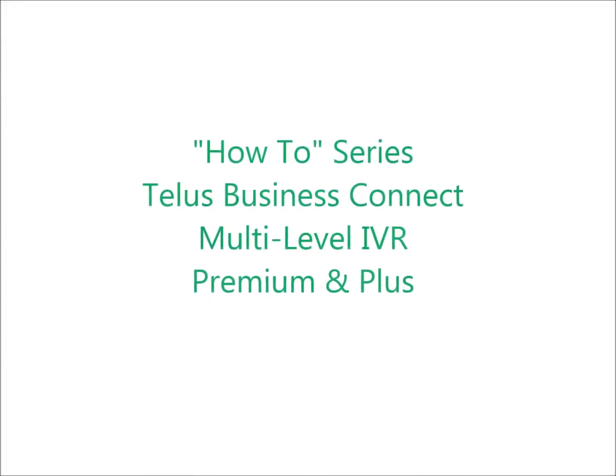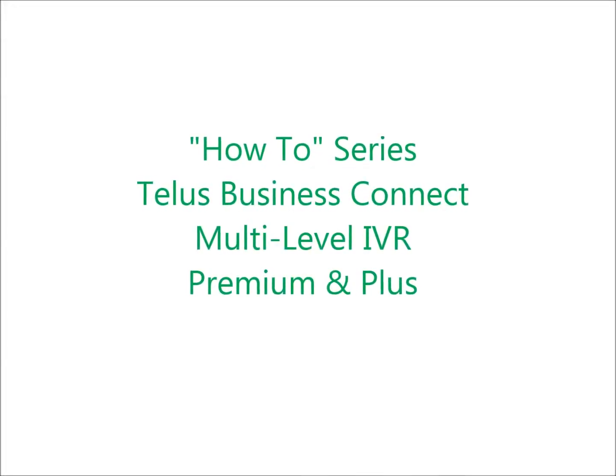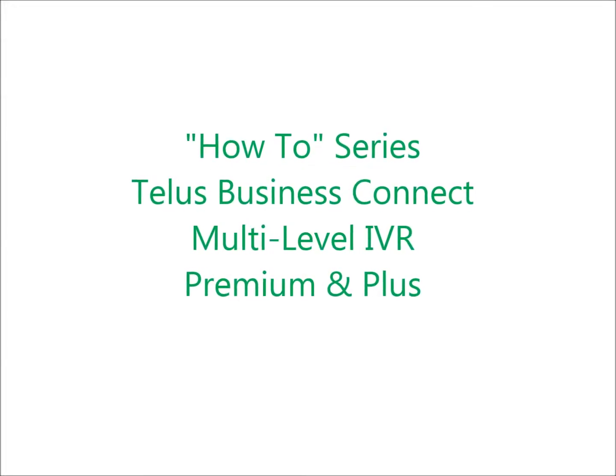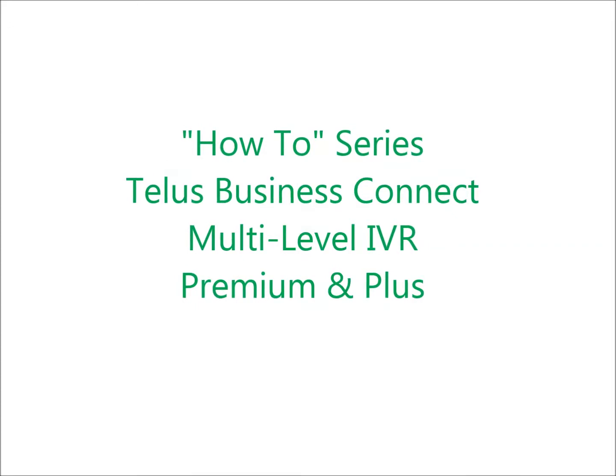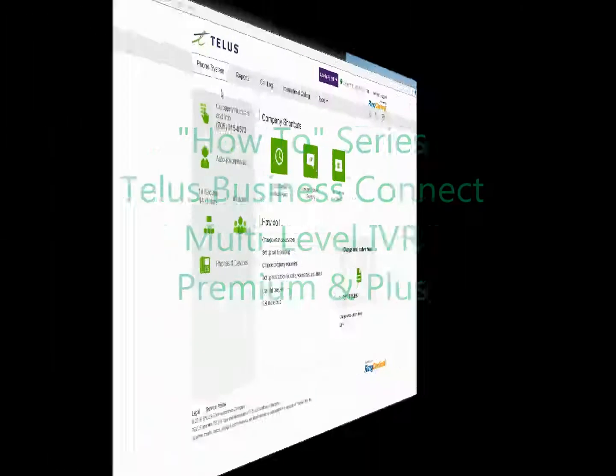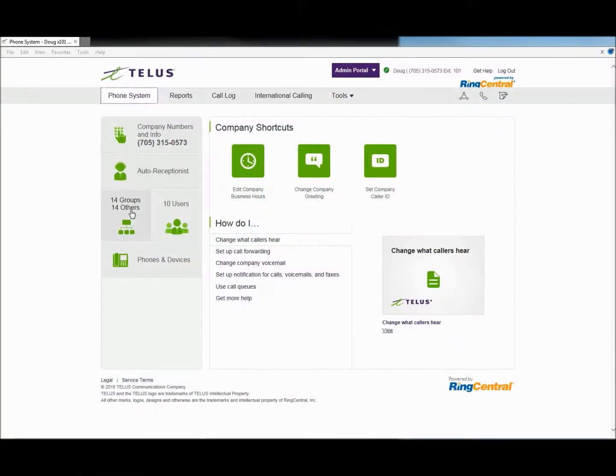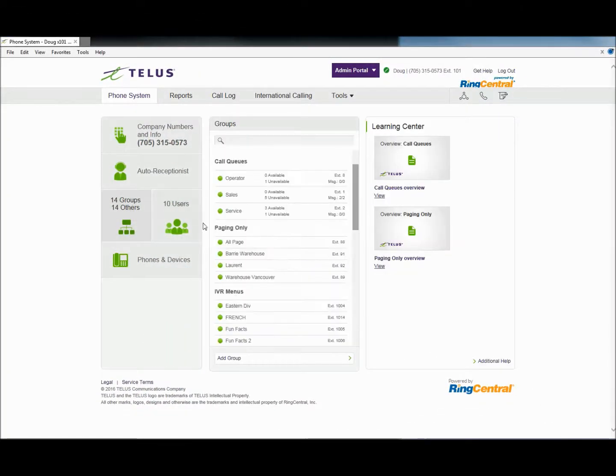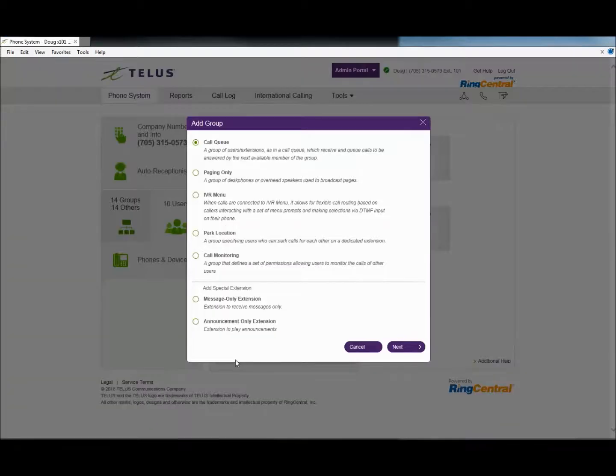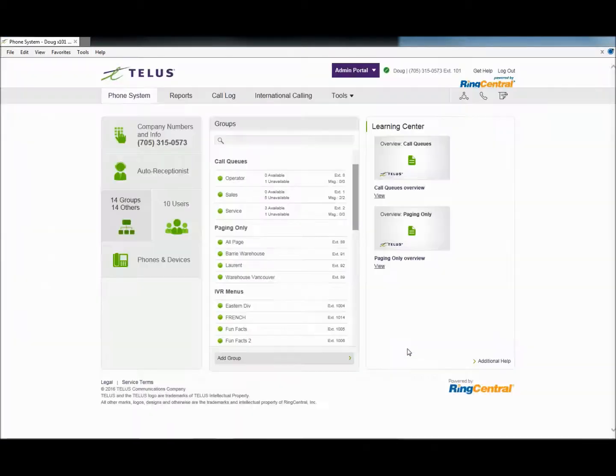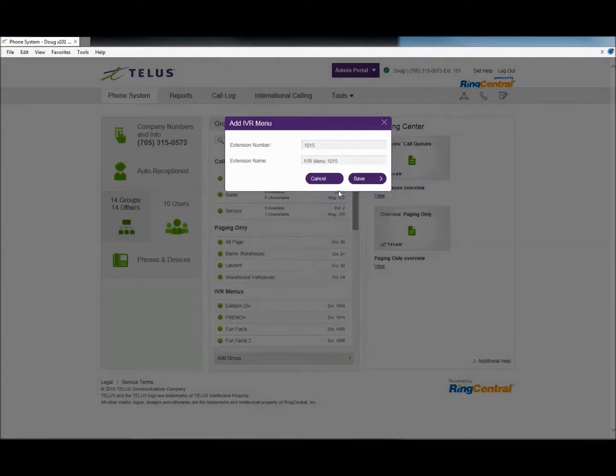Welcome to the How-To Series for TELUS Business Connect for Multi-Level IVR with Premium and Premium Plus Editions. Two things need to be done before activating the IVR system. You must have at least one IVR menu programmed before proceeding.